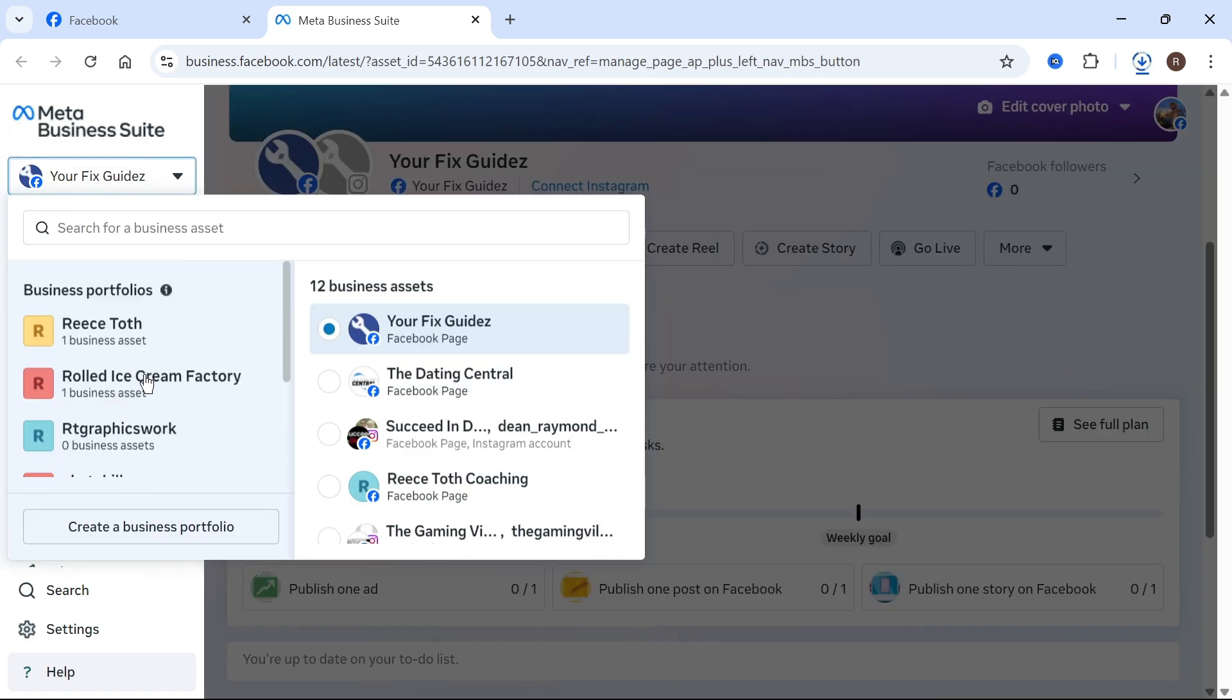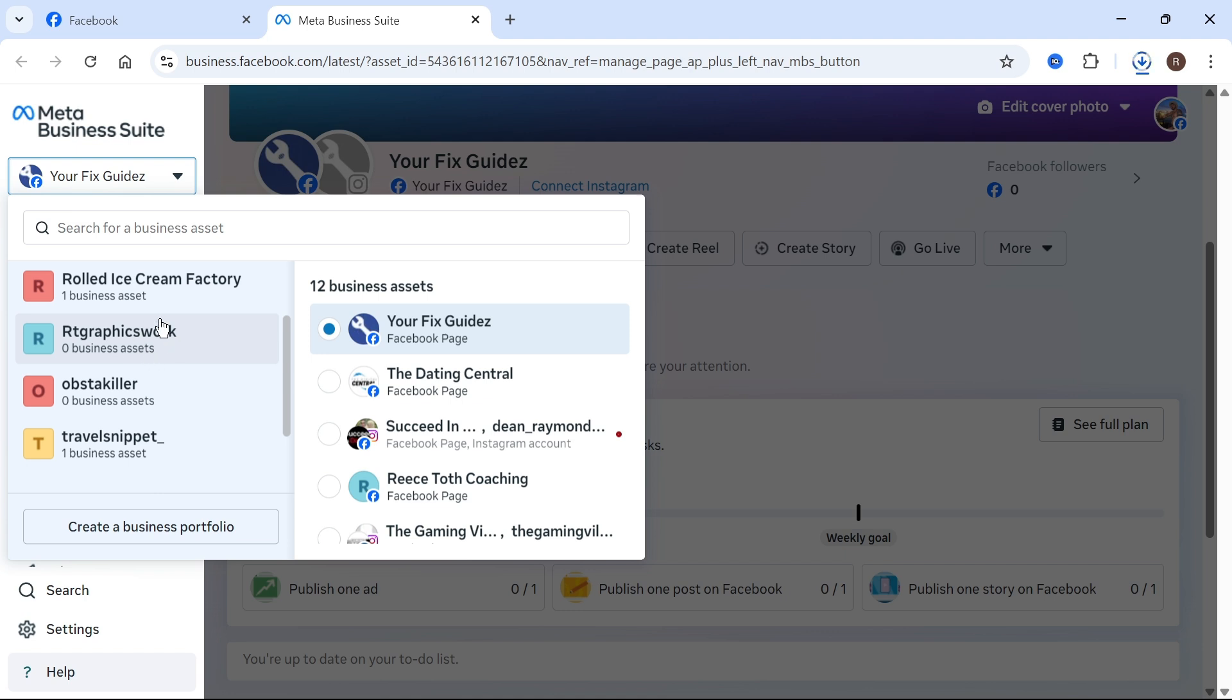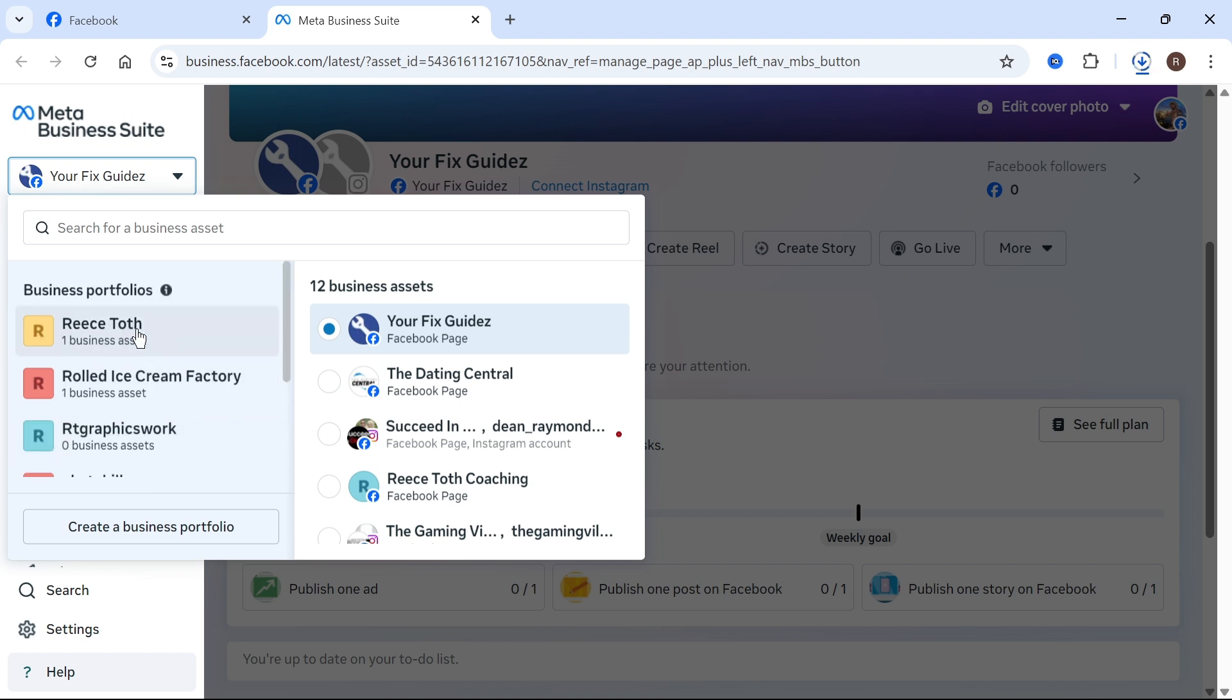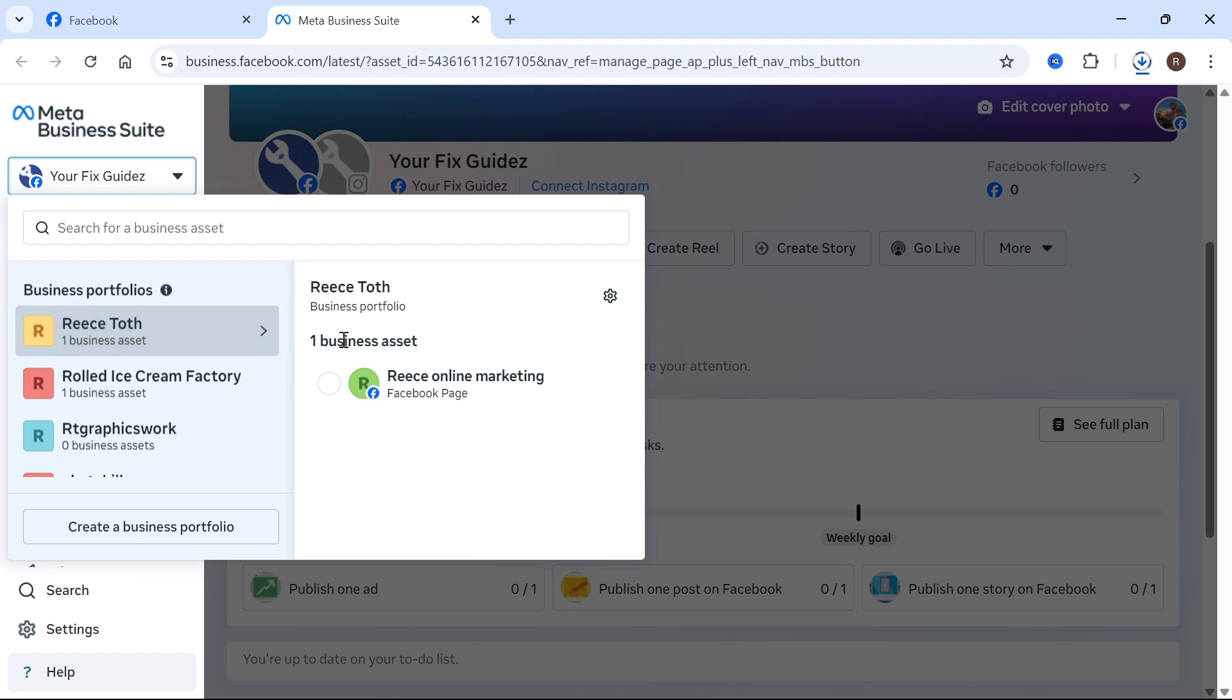Now what we need to do is go and select one of our business assets. So if you haven't already created a business asset, then you'll need to do this first and a business asset is essentially just a single place where you can manage all of your different accounts. So I'm going to click on this business asset here and you can see that this particular asset manages this particular page.